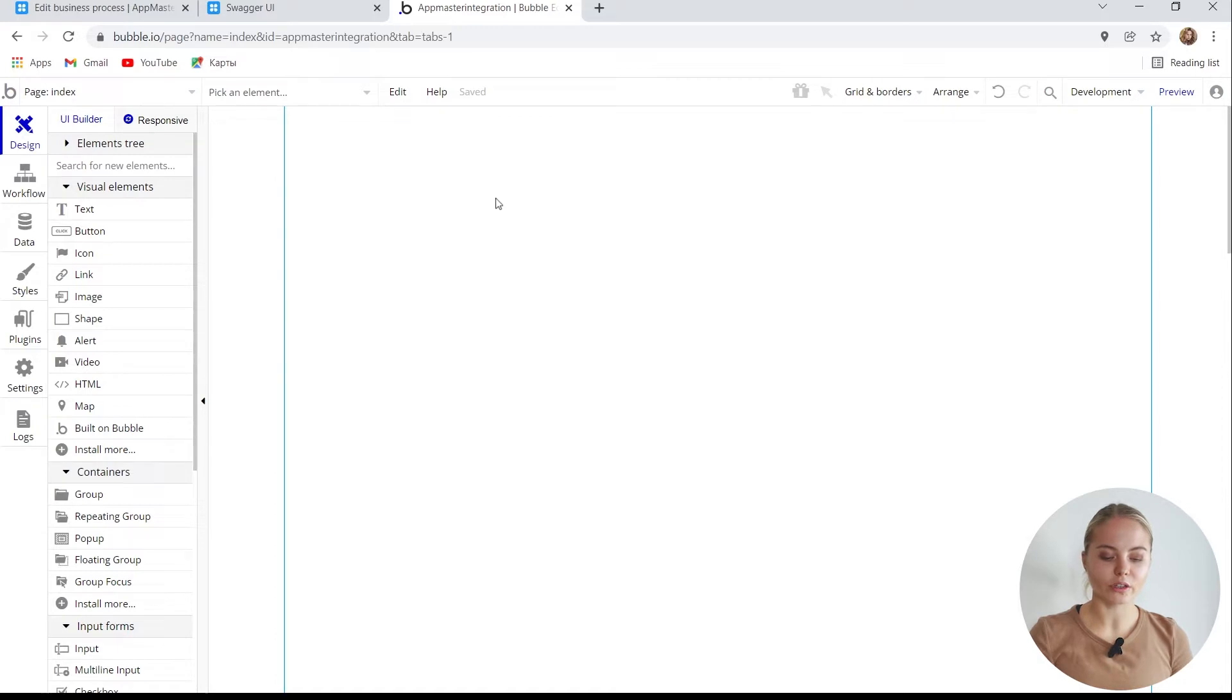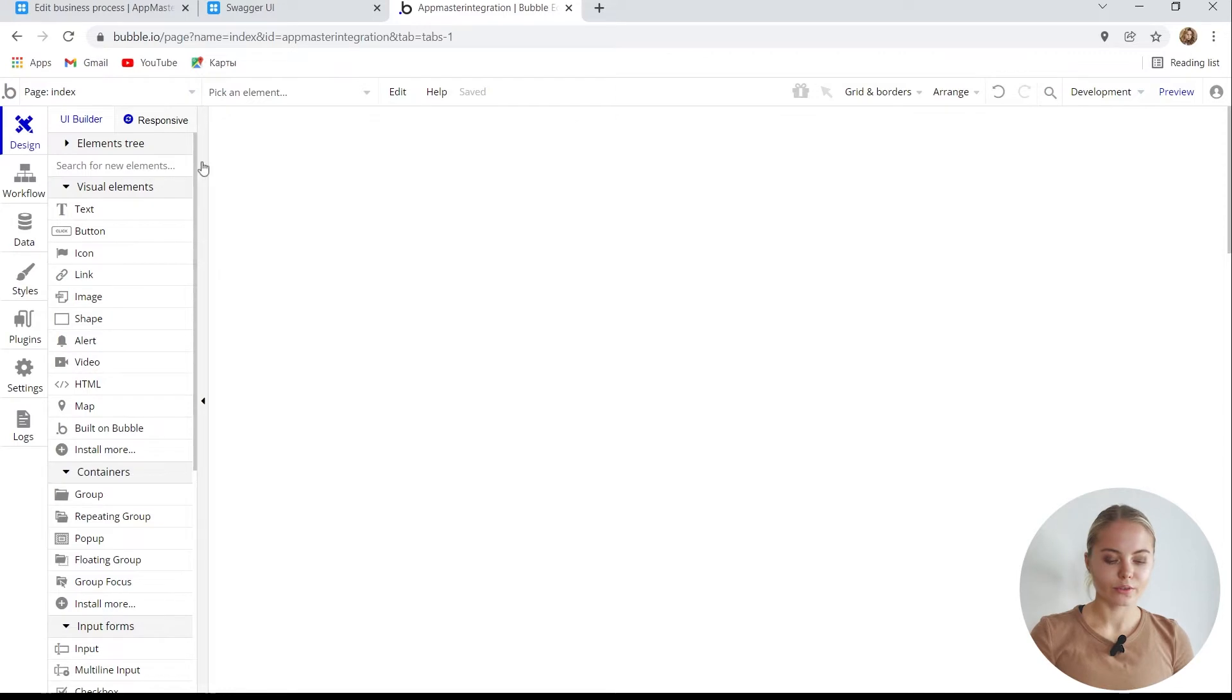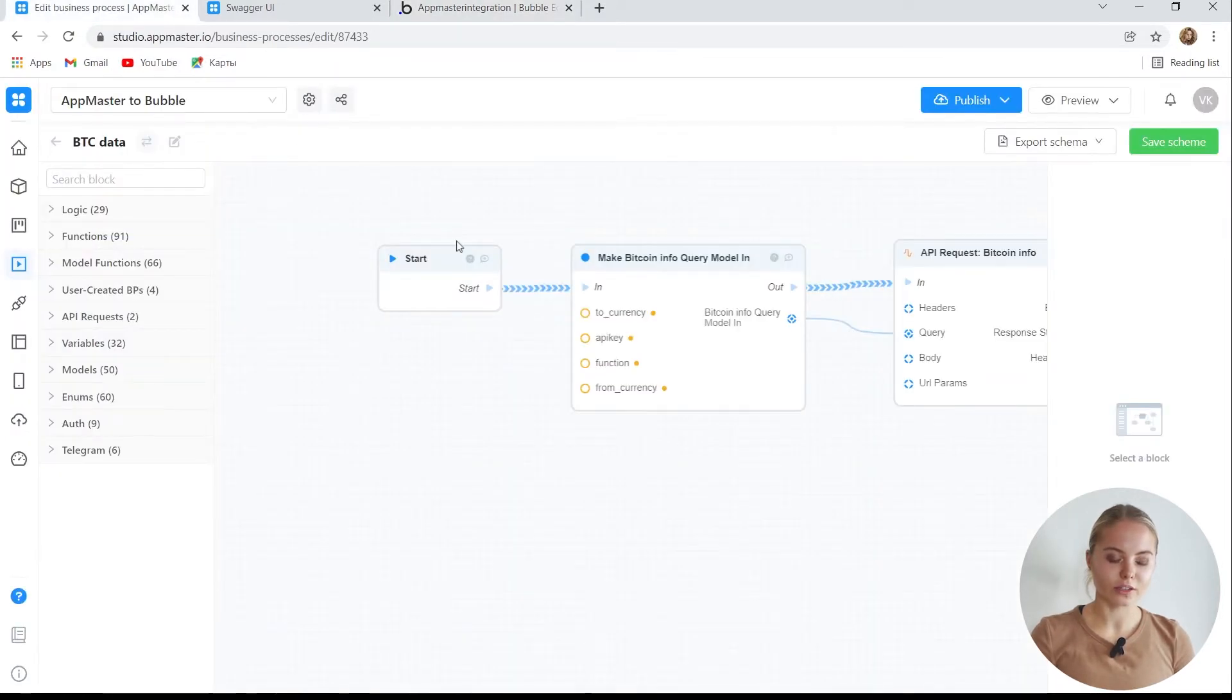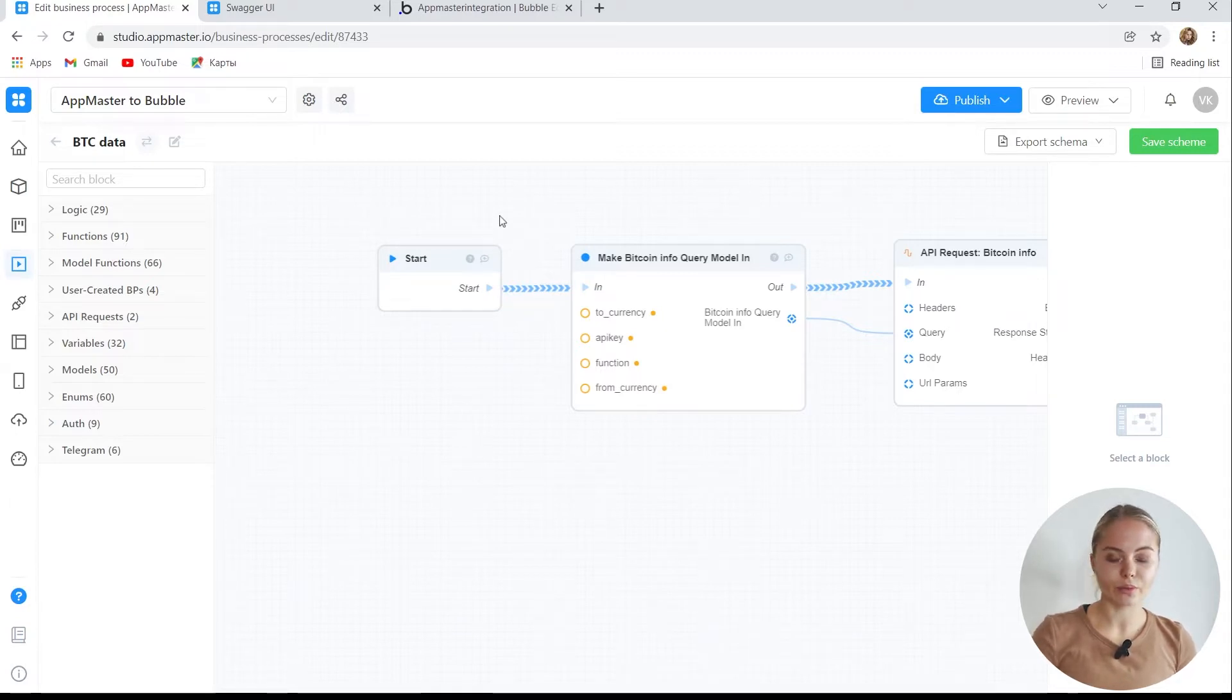Sometimes, there are situations when the capabilities of Bubble backend are not enough to implement a project. For example, if you would like to create something with complex logic. I have already created the backend on AppMaster. Let's see it, and then I'll show you how to connect it to Bubble.